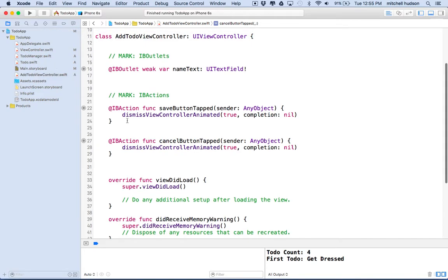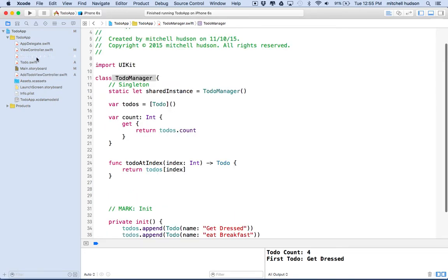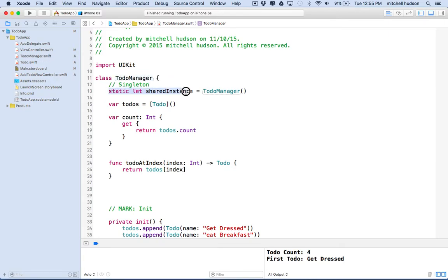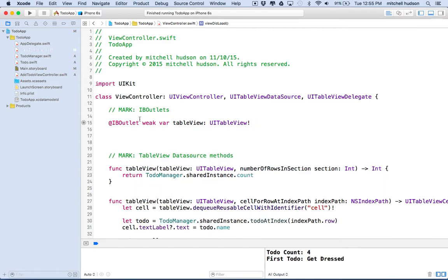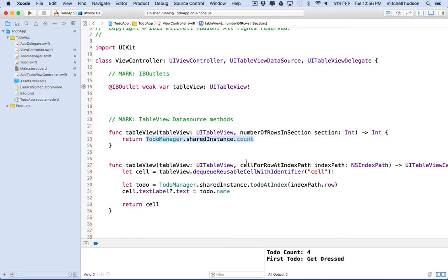So again, we're going to make use of the singleton. That was kind of our main crux so far in this project is learning this concept of singleton. Here's our to-do manager and the to-do manager is a single instance of this to-do manager class that can be accessed from any view controller.